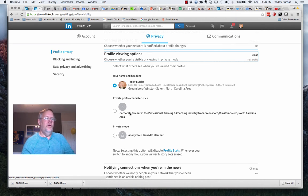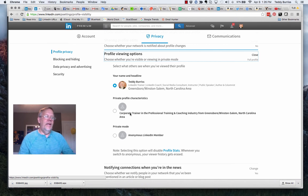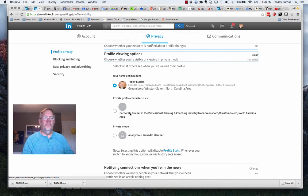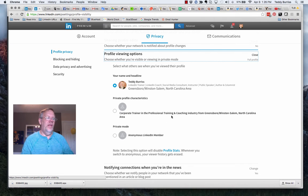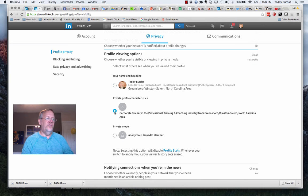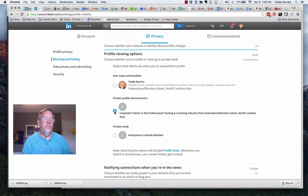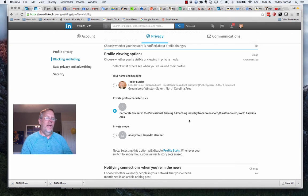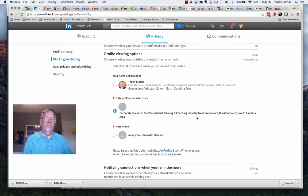Number two, you can hide behind an industry or you can hide behind an organization if it's a large enough organization. Lately I've been seeing more industry than organizations. If you choose this option, it's just going to say to the individual that you viewed their profile that someone in this industry viewed their profile.